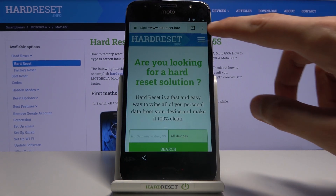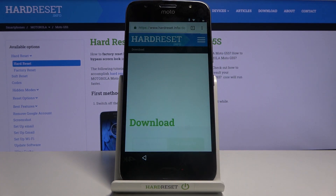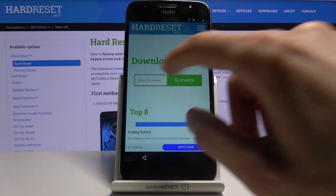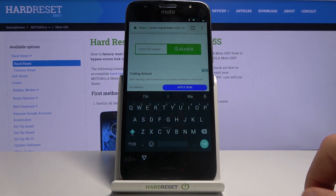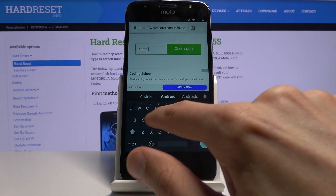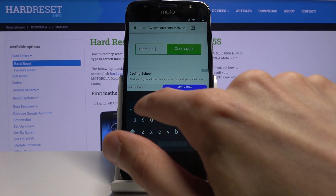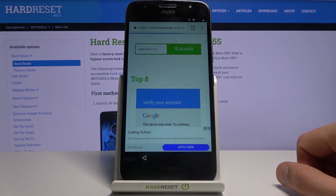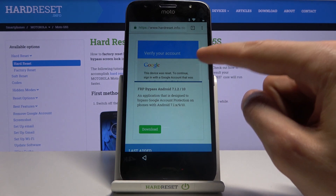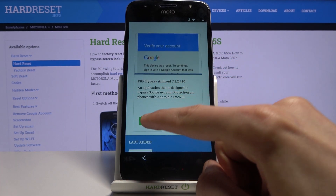Once you're on the website, tap on the three bars and go to the download category. Scroll down a little bit, tap on the search for downloads and what you're looking for is Android 7.1.2. Search for it — you should only have one result, which is this one right here.